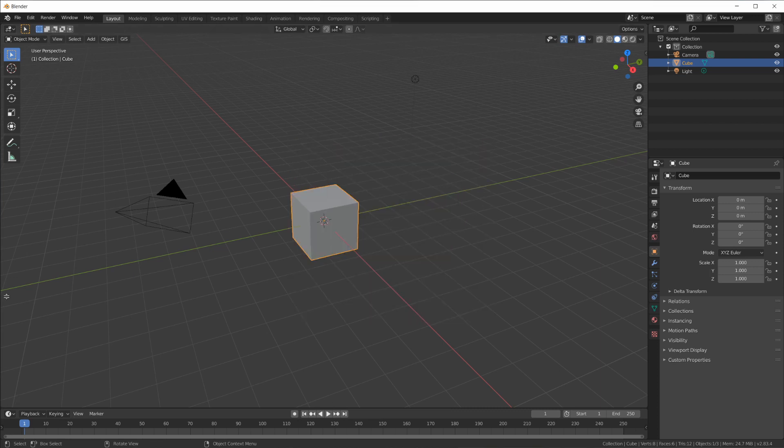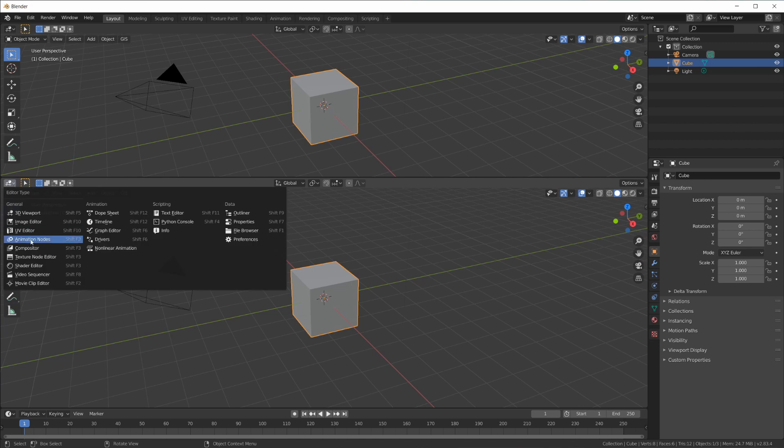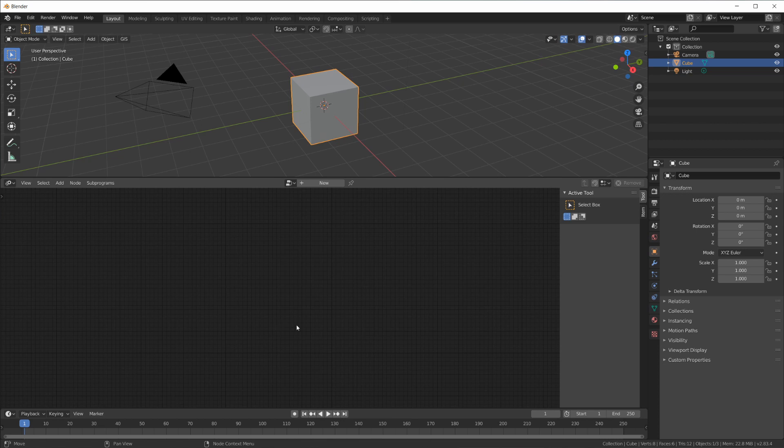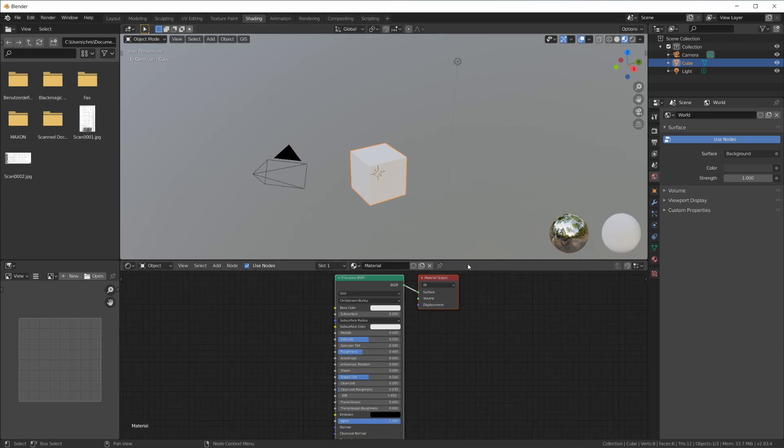First of all, I like to split my view here, and then you can find Animation Nodes in here. This gives you this kind of view which is a node tree, just like the shading node tree that you might be familiar with.